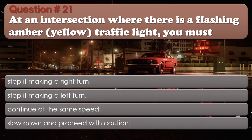Question number 21: At an intersection where there is a flashing amber yellow traffic light, you must: Stop if making a right turn. Stop if making a left turn. Continue at the same speed. Slow down and proceed with caution. The correct answer is Slow down and proceed with caution.